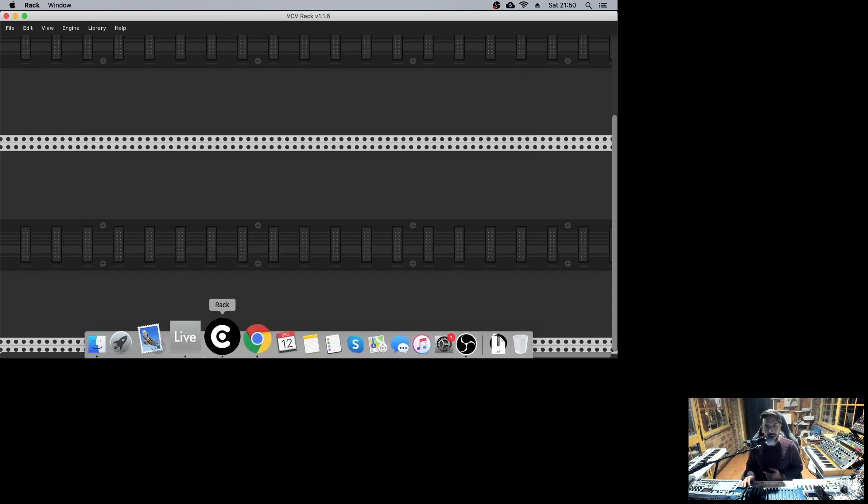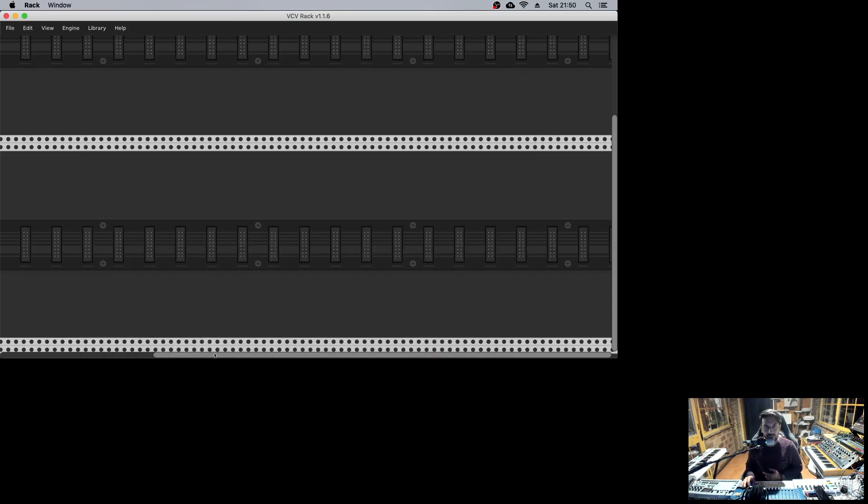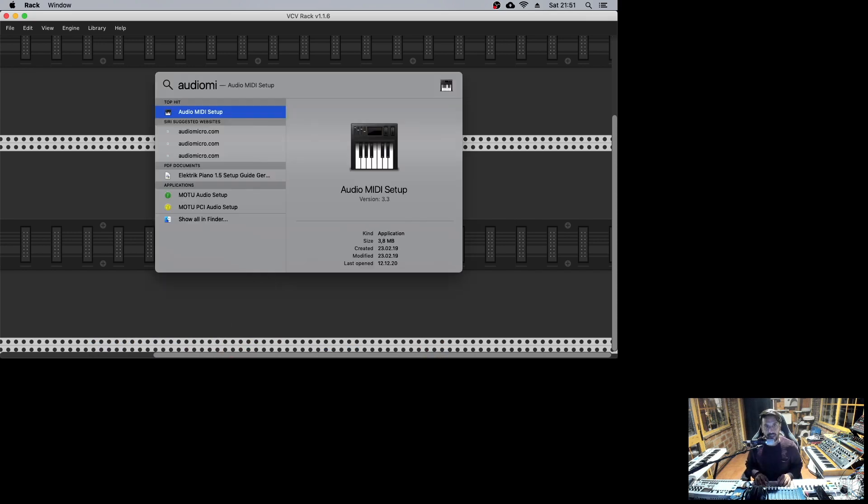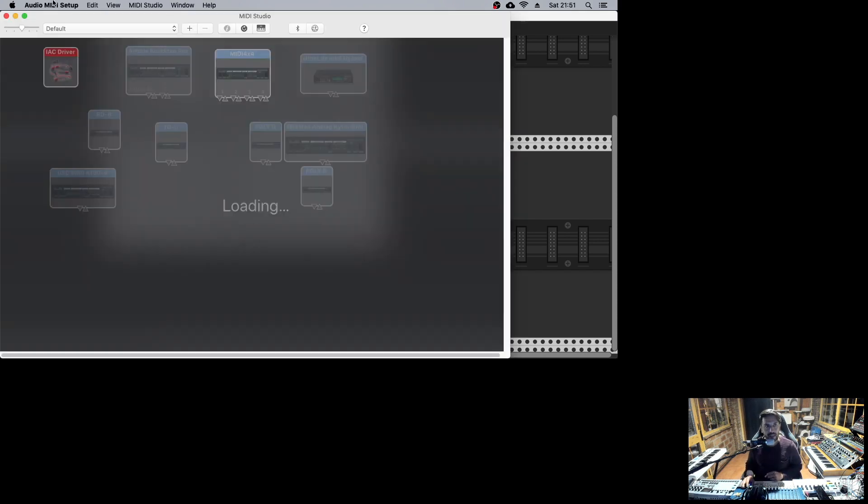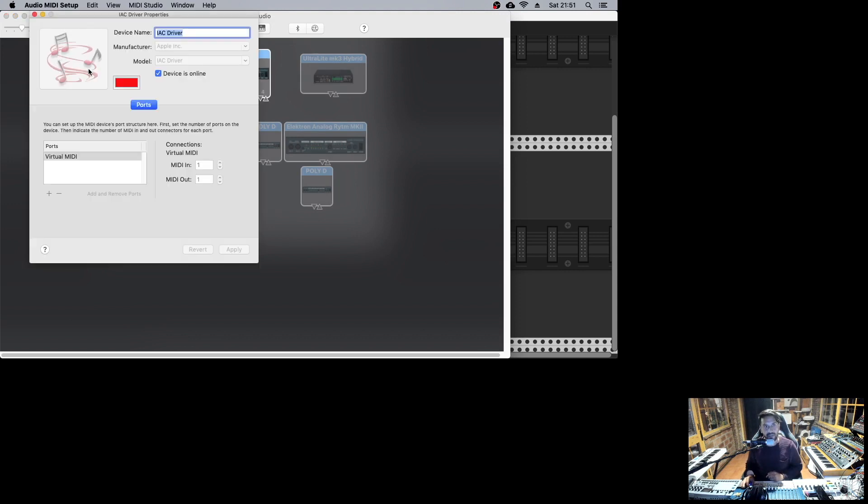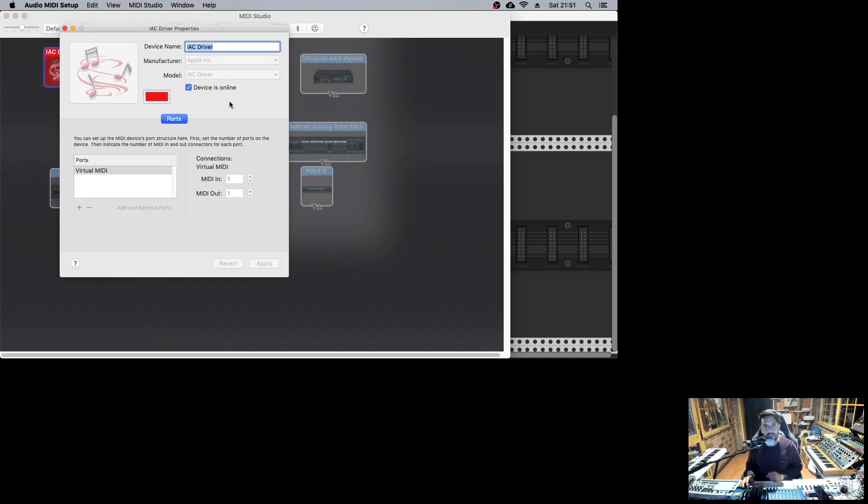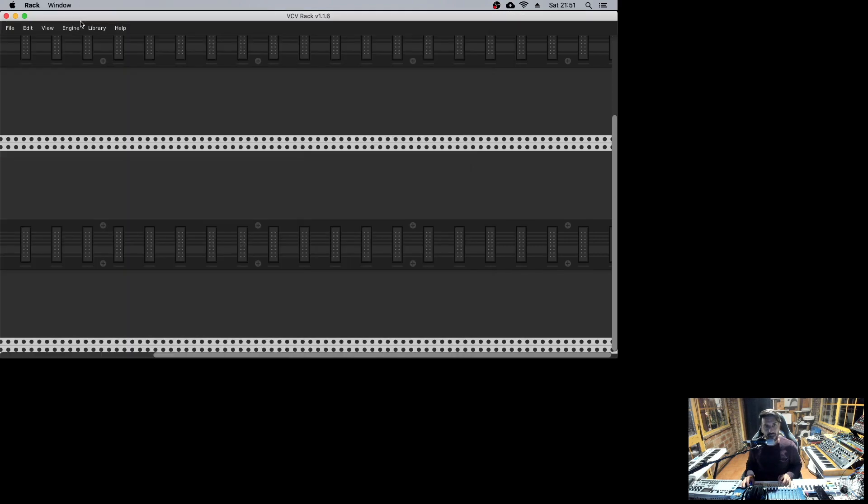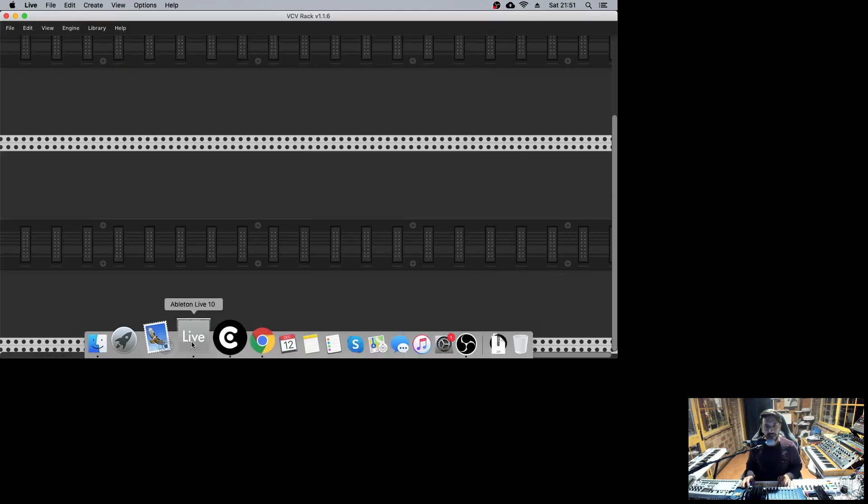Now, let's see how to connect it with Ableton. To do that, in Mac, we need to load Audio MIDI setup, and then we will have this IAC driver. Probably you will have it offline, so you just need to click on it to activate it, and that's it. We can close everything.